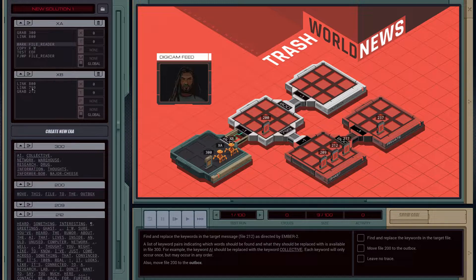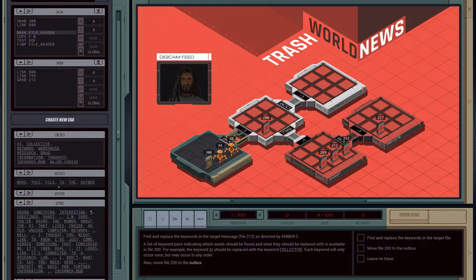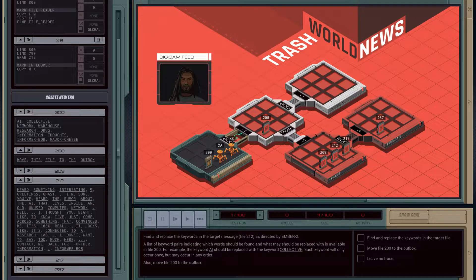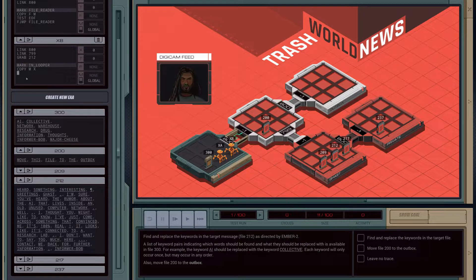So now we need to loop through this file. Mark in looper — I'm going to copy Em to X. Basically we're just going to copy AI, network, research, information, informer, Bob. And when we do find AI, we'll call Em again to get the word that we should replace it with.